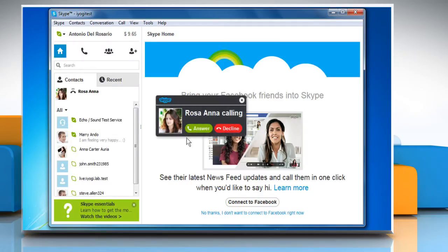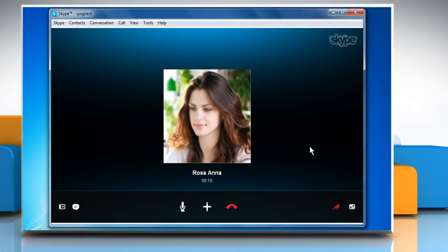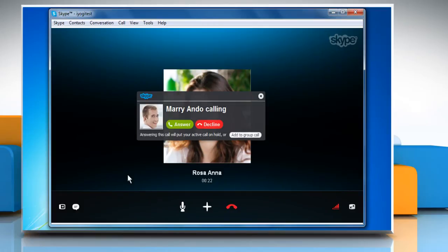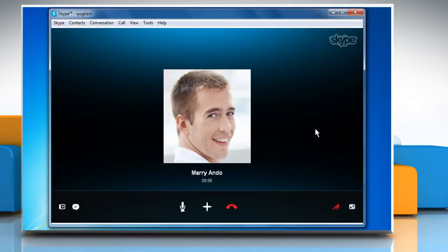Click on the answer button to accept an incoming call. When you are on a call and if you get another call, click on the answer button to receive that person's call. Answering the second call will put the active call on hold.